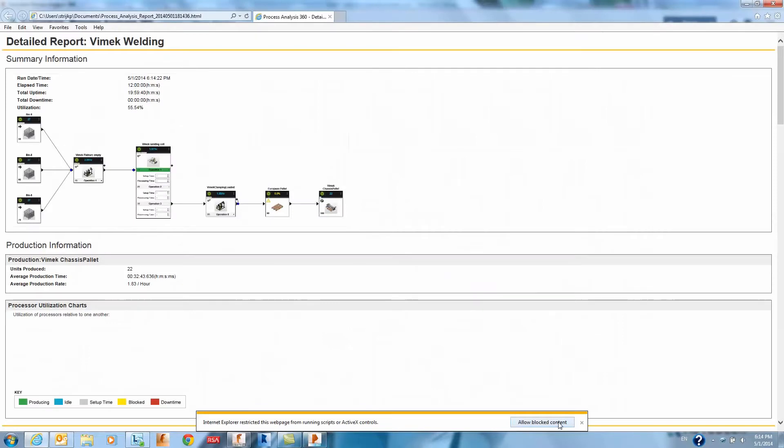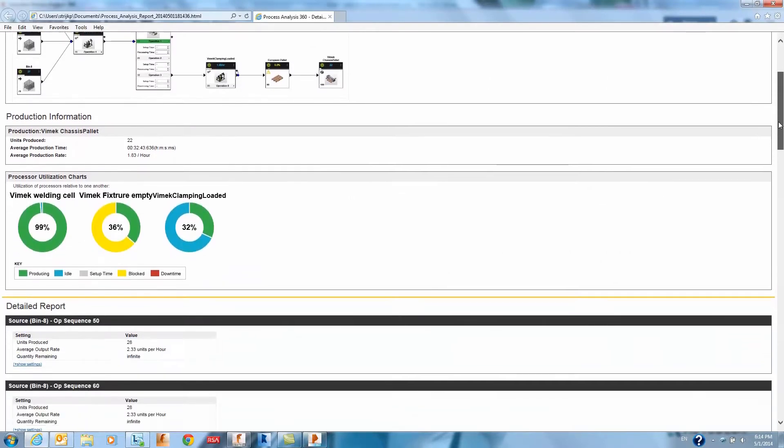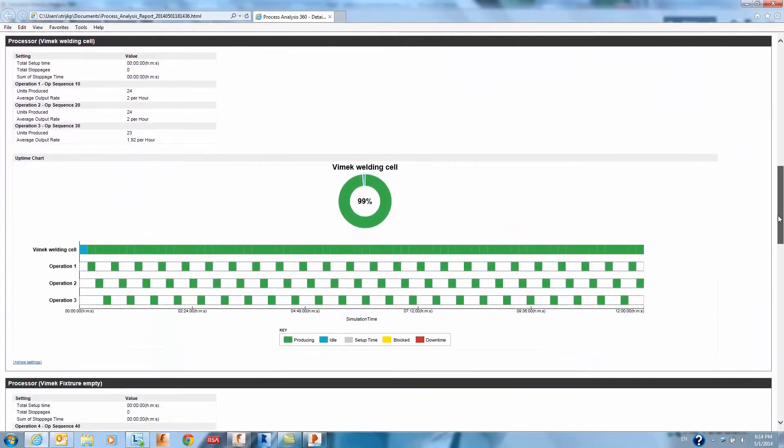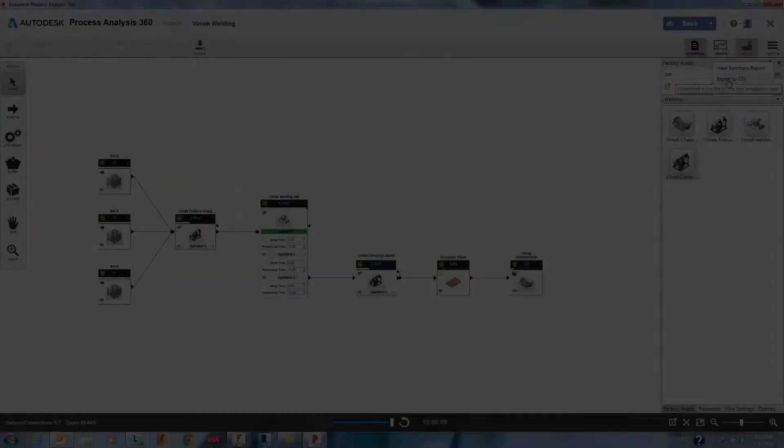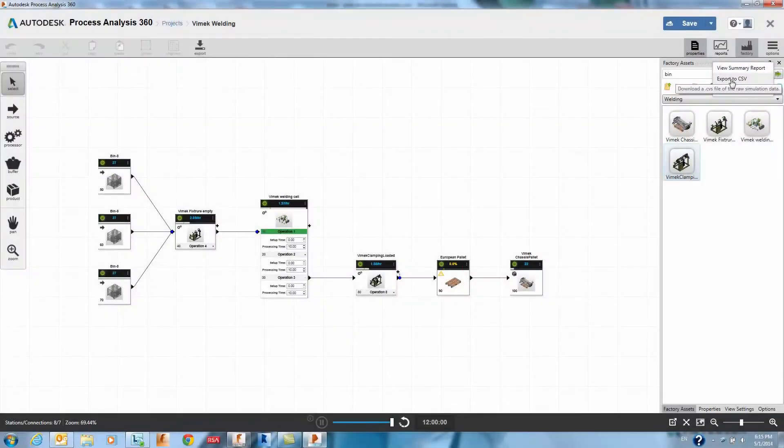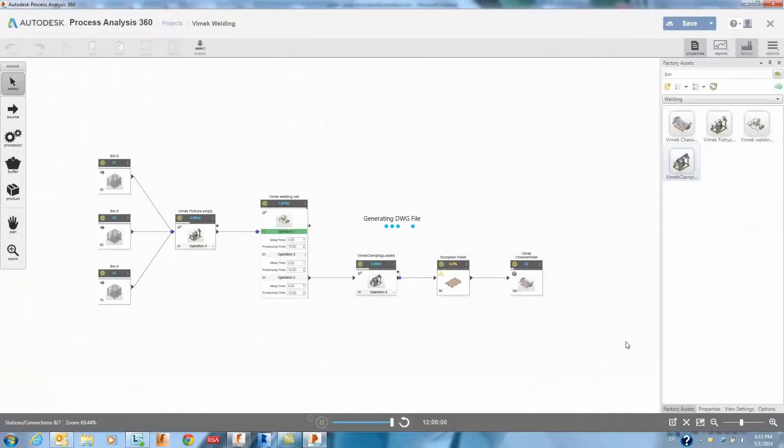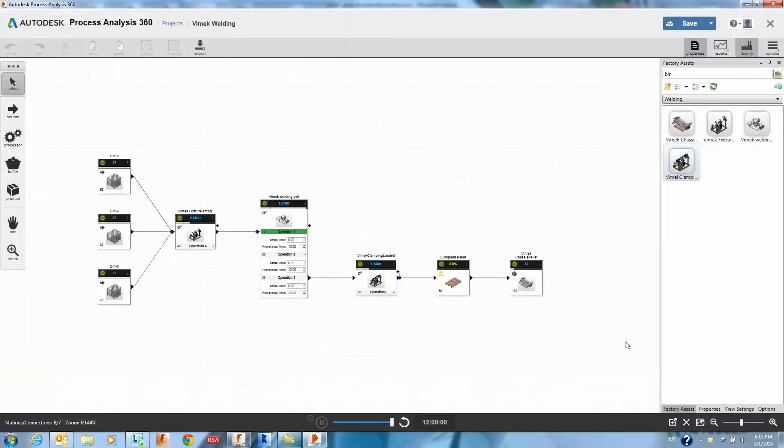After running a simulation we can view a detailed report of the simulation so that you can share the simulation results with users that don't have a seated factory design suite. Simply press the export button from Process Analysis 360 to save this project as a DWG.